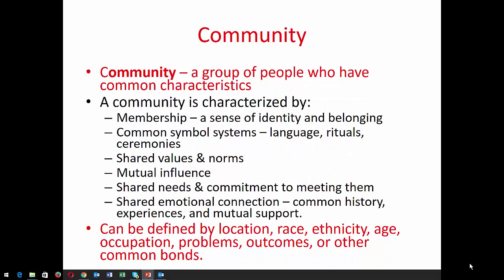So first of all, what is community? Community is a group of people who have common characteristics — it really can be any size. Communities are characterized by membership, a sense of identity and belonging. They can have common symbol systems such as language, rituals, and ceremonies. They have shared values and norms, mutual influence, shared needs and commitment to meeting them, shared emotional connection, common history, experiences, and mutual support.